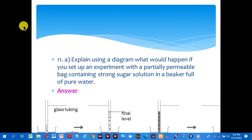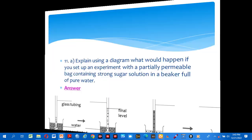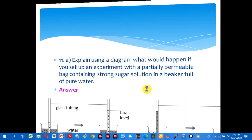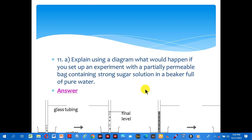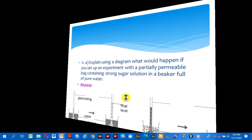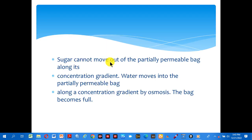Number eleven: explain using a diagram what would happen if you set up an experiment with a partially permeable bag containing strong sugar solution in a beaker full of pure water. Look at the answer. Sugar cannot move out of the partially permeable bag along its concentration gradient. Water moves into the partially permeable bag along the concentration gradient by osmosis. The bag becomes full — that means water has moved into the bag.